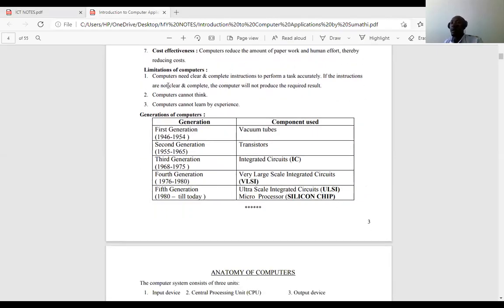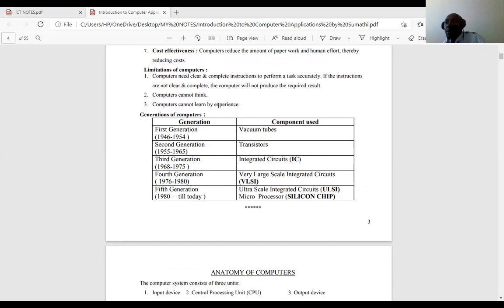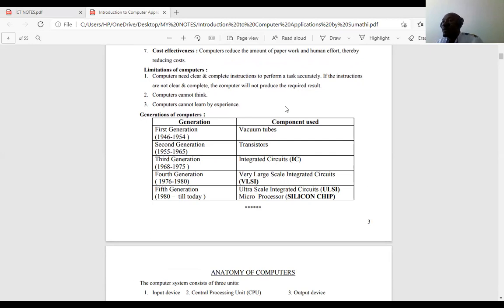Now we look at the limitations or disadvantages of a computer system. Number one: computers need clear and complete instructions to perform a task accurately. If the instructions are not clear and complete, the computer will not produce the required results. If you feed the computer wrong information, it will still give you the wrong answer. Therefore, the computer is fully dependent on the human being, and this becomes a limitation.